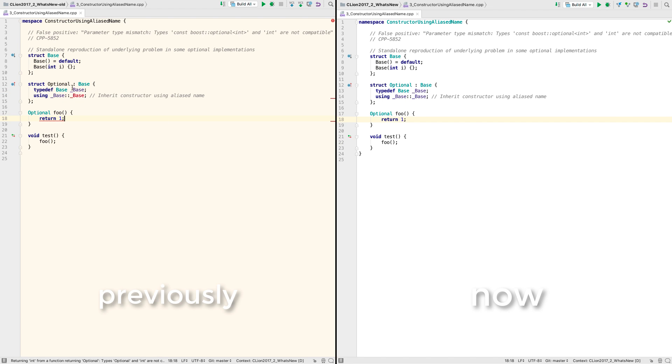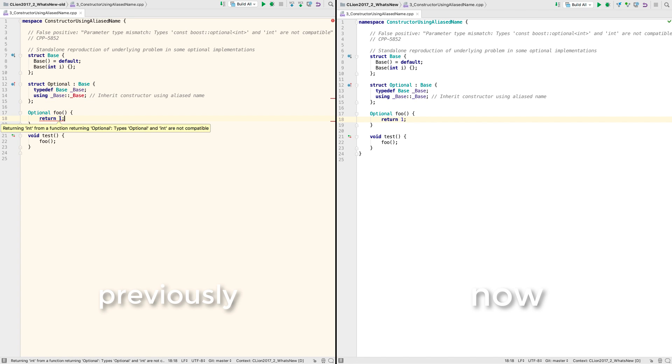Inherited constructors were not being matched up if an alias name was used, and this was often encountered with some versions of boost or standard experimental optional. Again, now fixed.